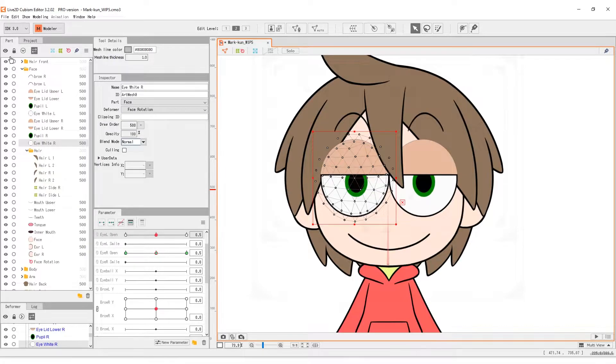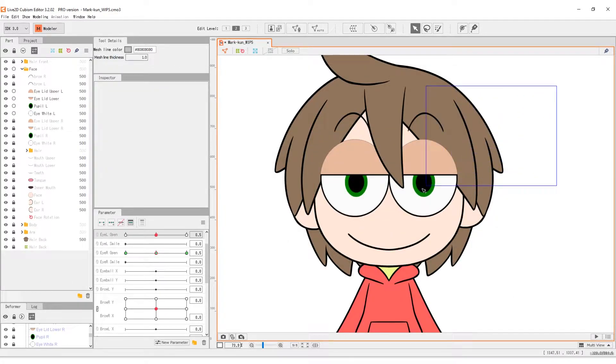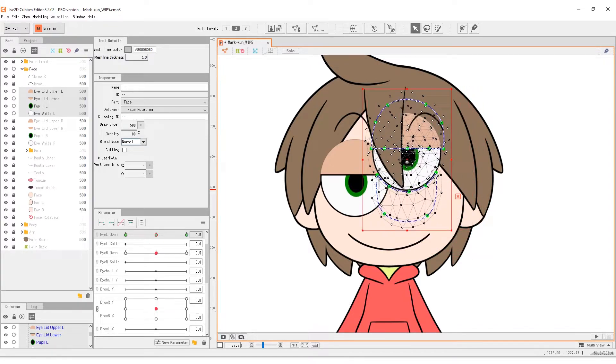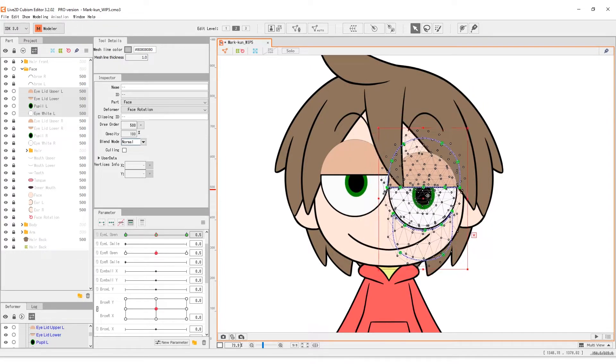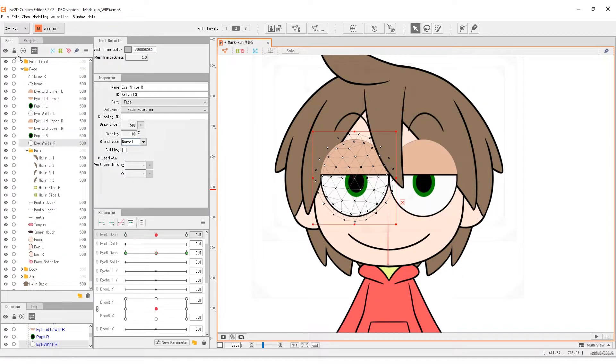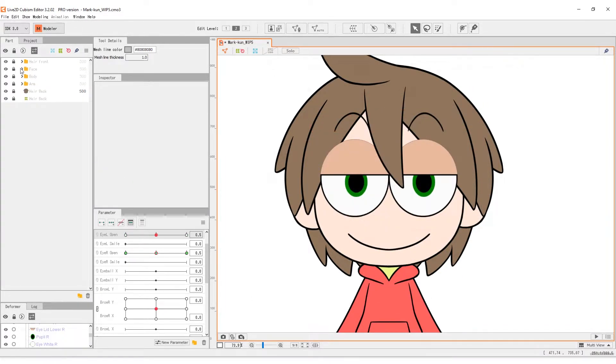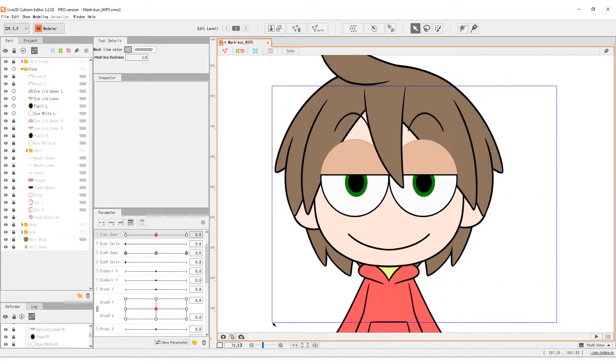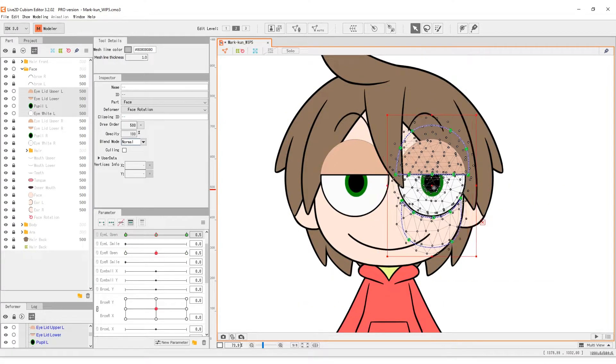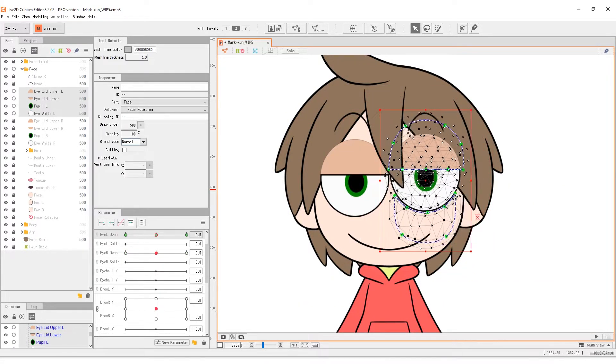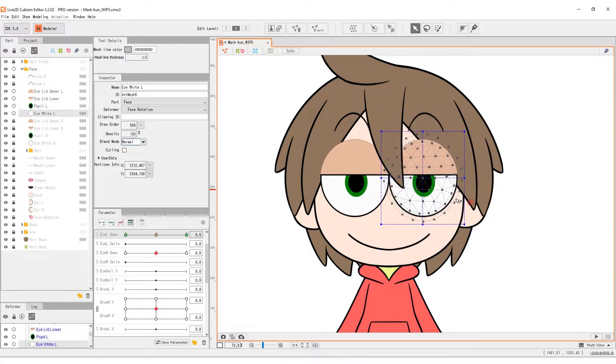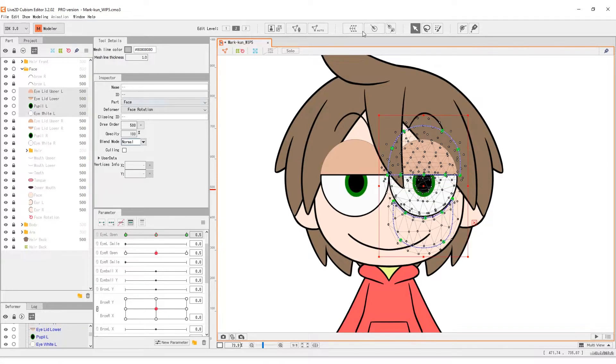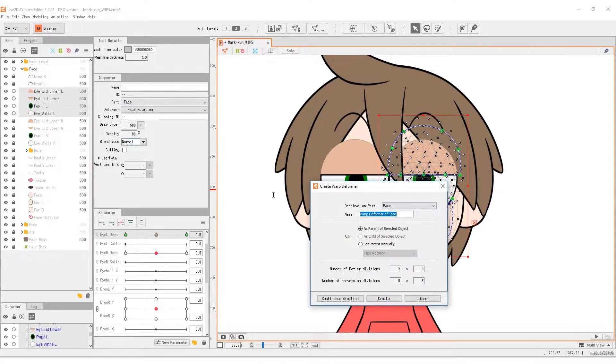Simply select all the parts. Click and drag the group around to test if all and only the correct parts are selected. We can also lock all the other parts to prevent selecting them. Then, click the warp deformer button and make a deformer to be the parent.